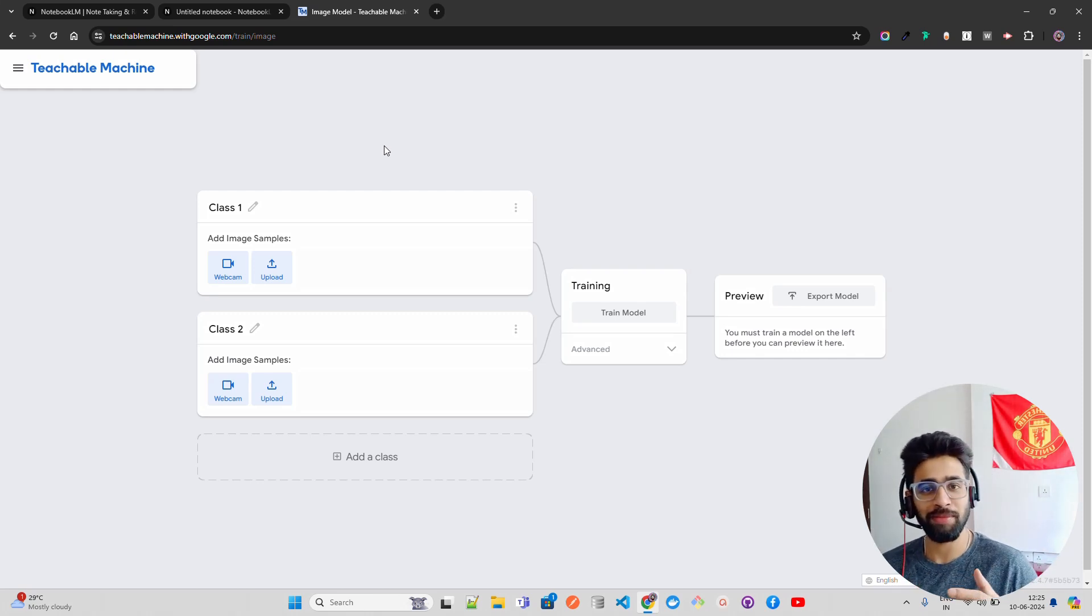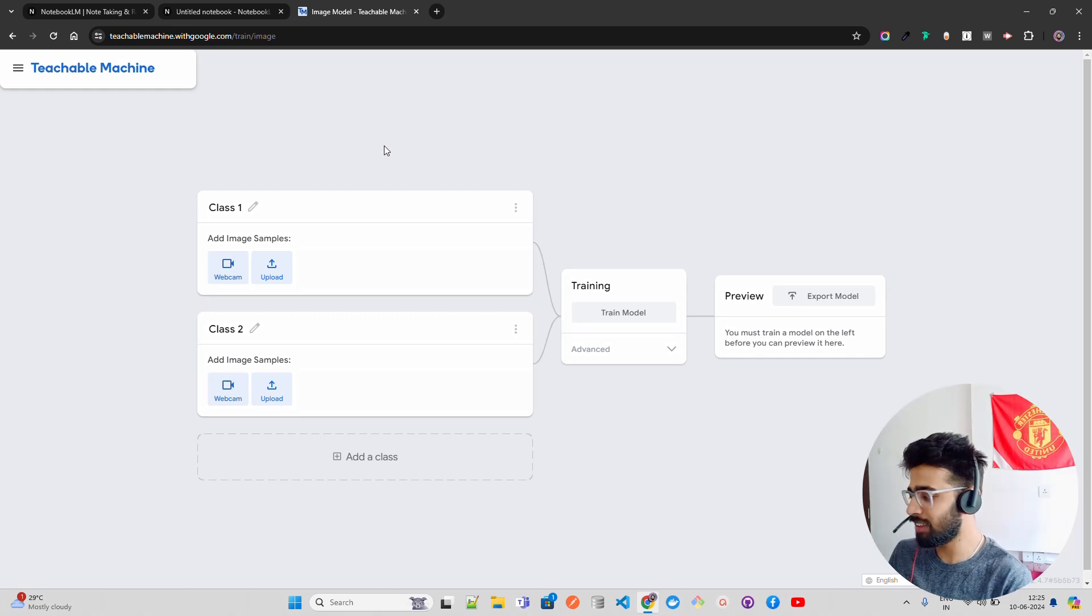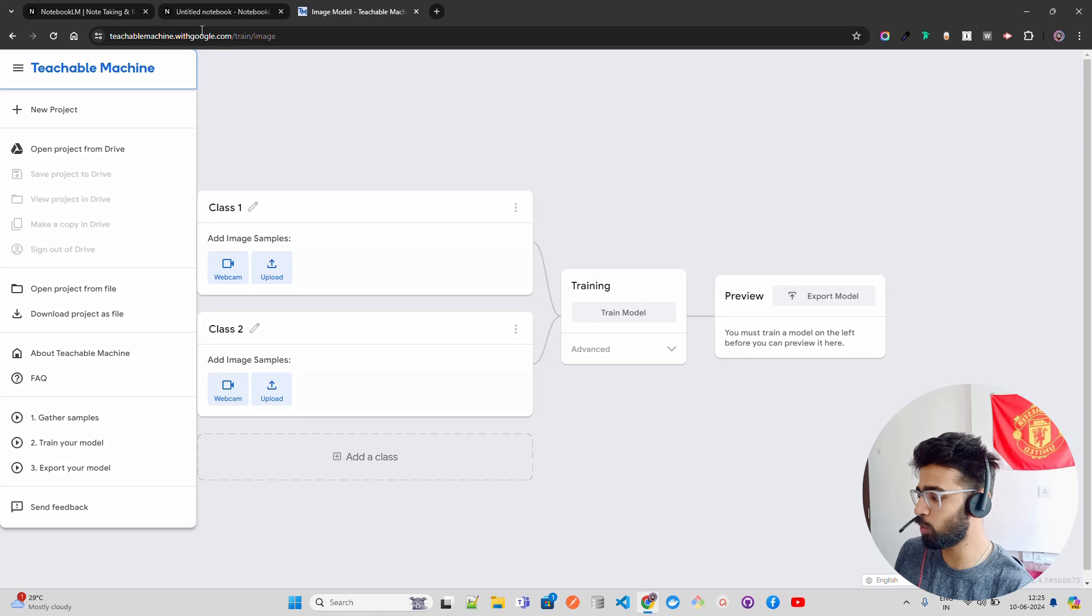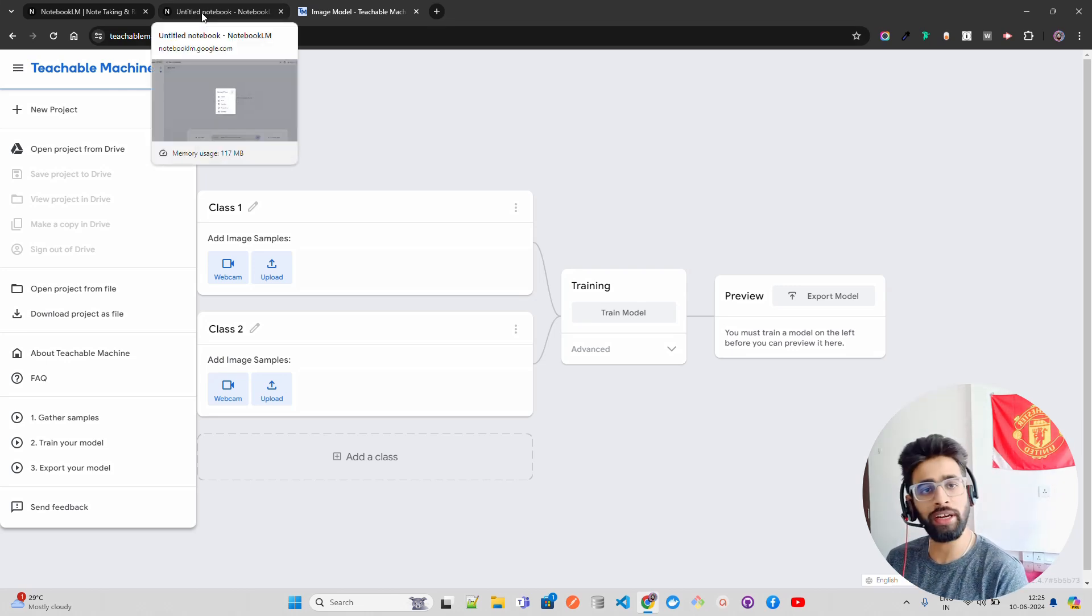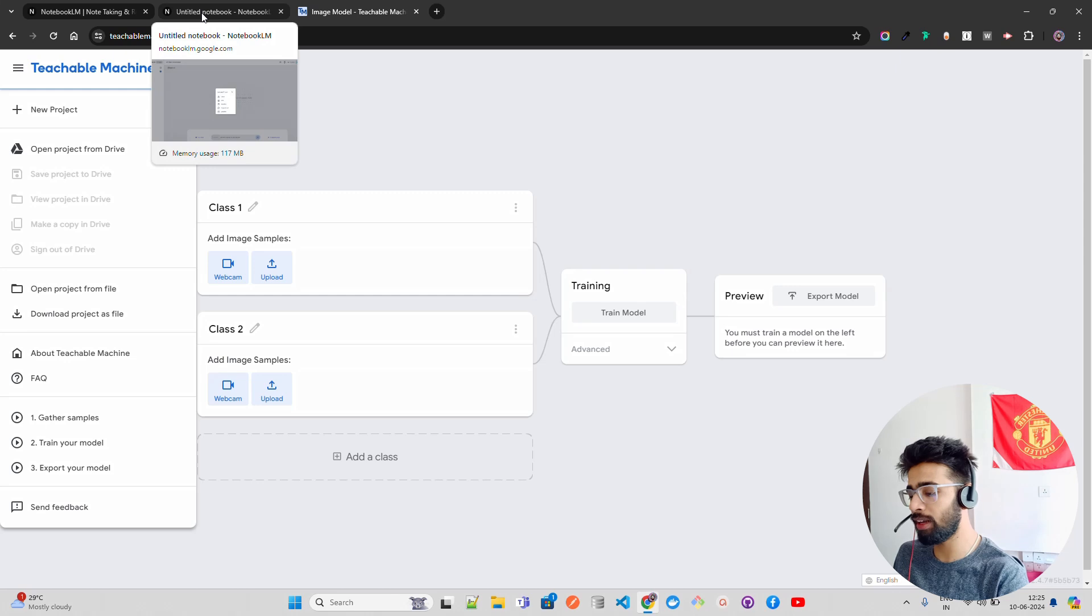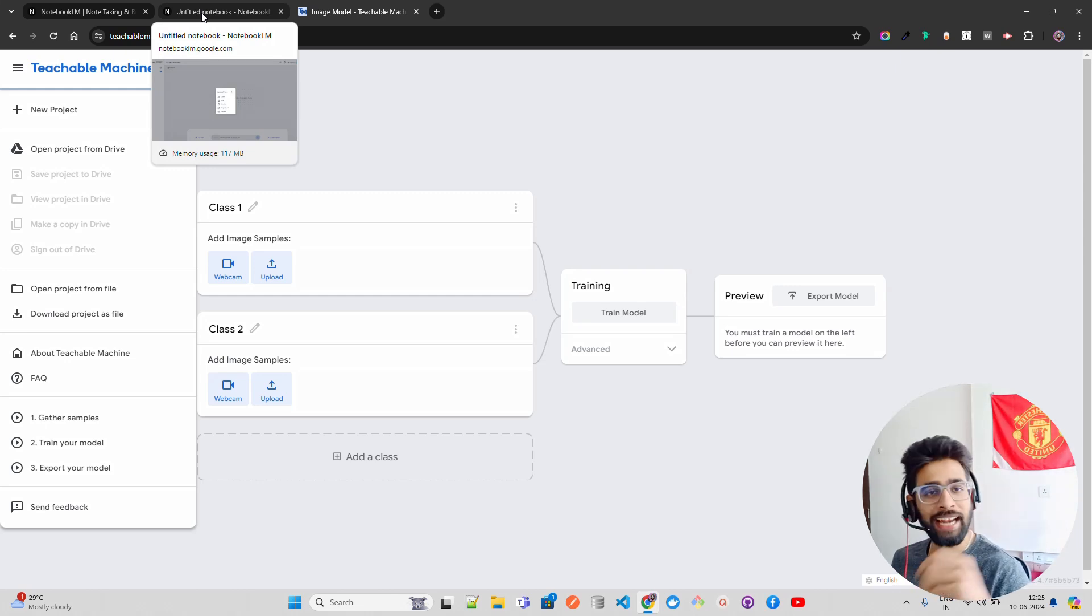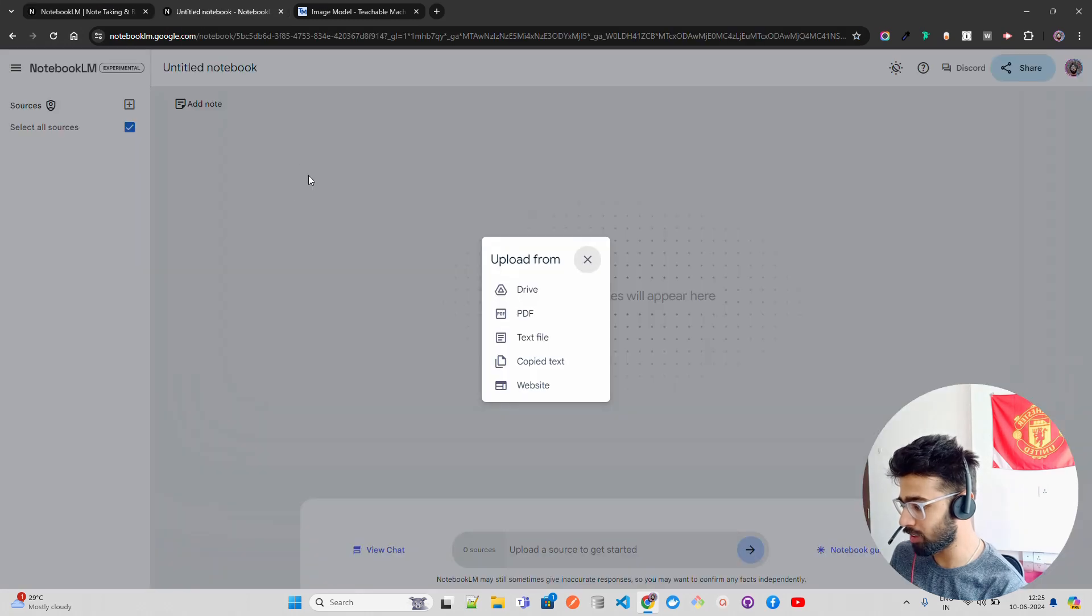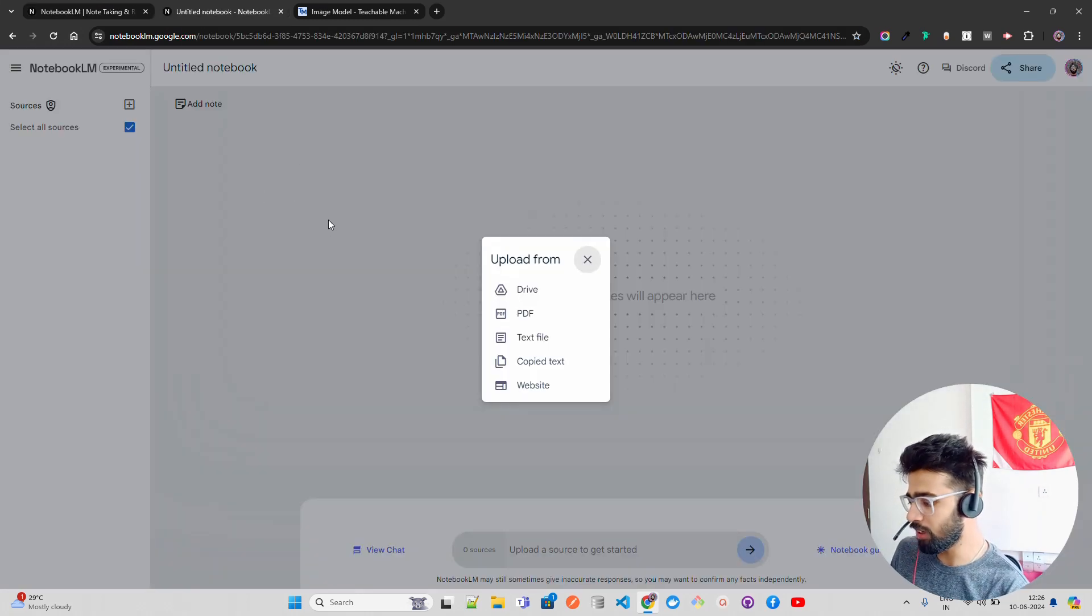When it was launched years back when I was in my college days, I used to really use this. If you look at this UI, it looks very familiar. Google has a tradition to create these kind of user interfaces and they follow a very unique user experience which is very neat and clean.